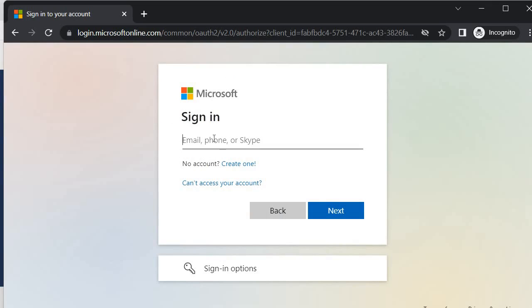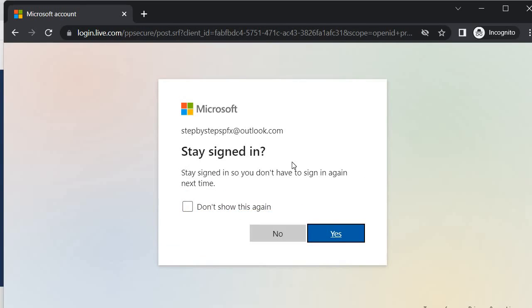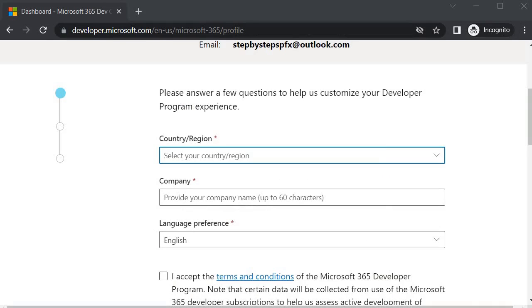Specify the email ID which we have created, that is the Outlook account stepbystepspfx@outlook.com. Click next and it will ask for the password. Let me sign in. I signed in, click on yes.